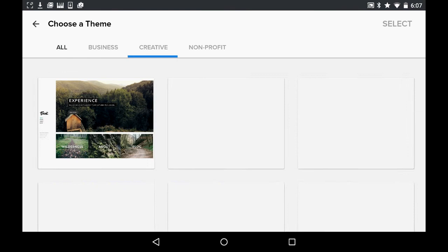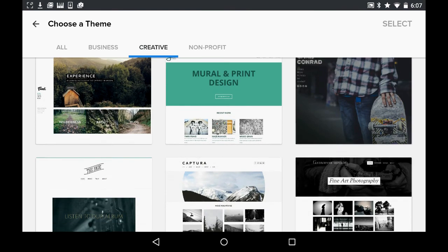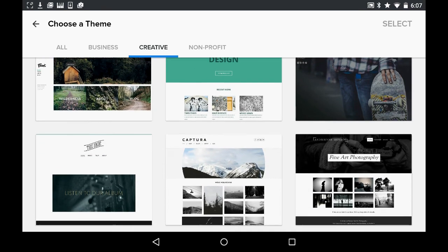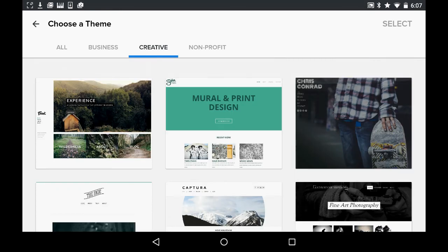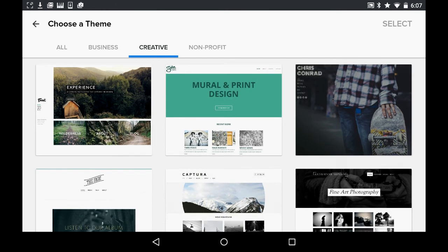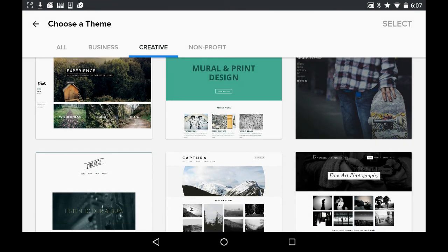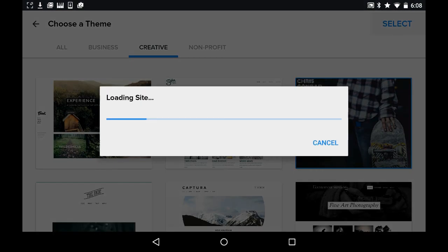I suggest going into the creative tab and choosing one of these. What am I going to choose? Let's see. Maybe I'll choose this one. Select!